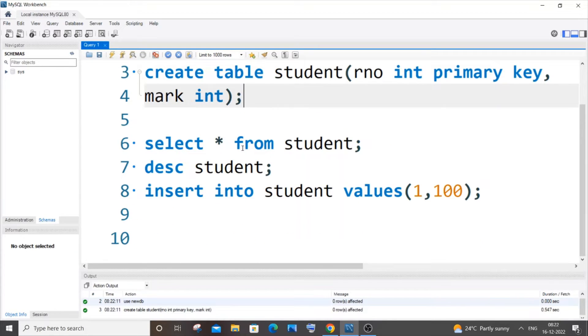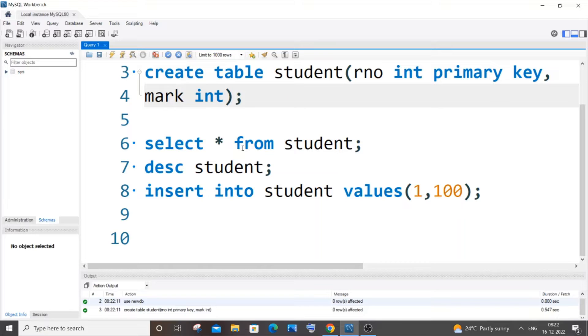What the COMMIT statement does is whenever we use a COMMIT statement, it saves our database - the tables and the values that we inserted. Once we have given the COMMIT statement, we cannot undo any of our changes.